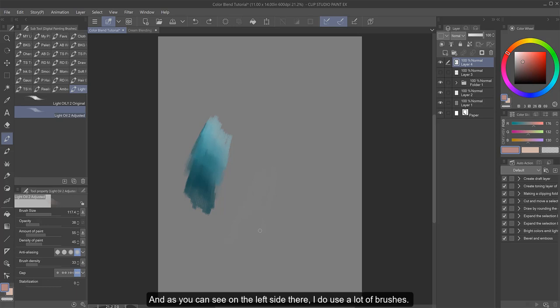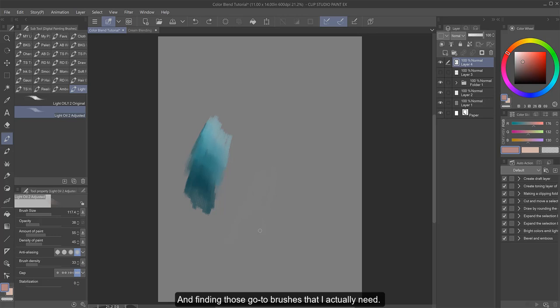And as you can see on the left side there, I do use a lot of brushes. So I'm always looking for ways to be more efficient in my painting process and finding those go-to brushes that I actually need.